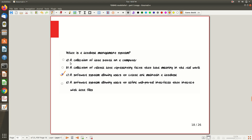If you understand what a database management system is and how it differs from a database, you can answer easily. A collection of data stored on a computer is typically called a database, not DBMS software. A collection of related data is still just a database. DBMS is a software system that allows users to create and maintain the actual database. Option D mentions web portal interfaces, which is unrelated — DBMS is specifically for creating and maintaining databases.